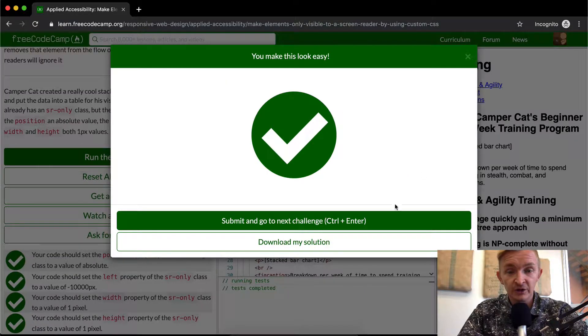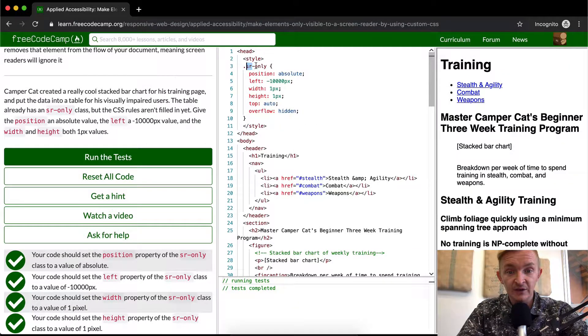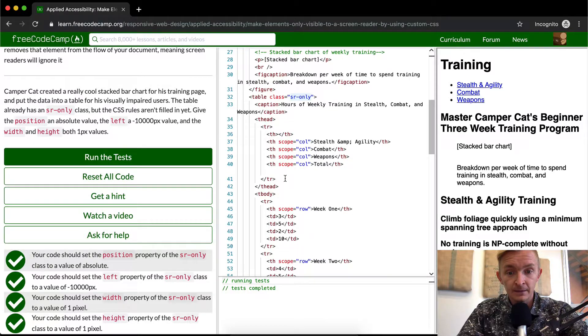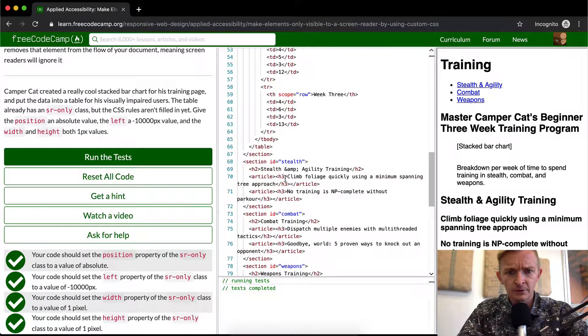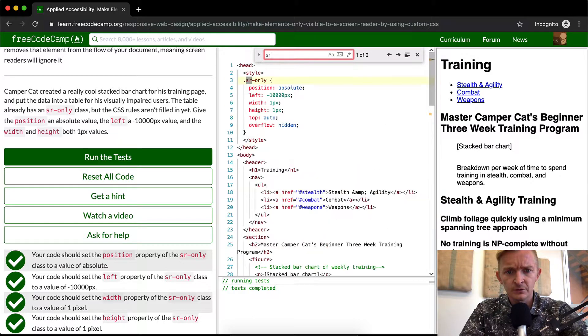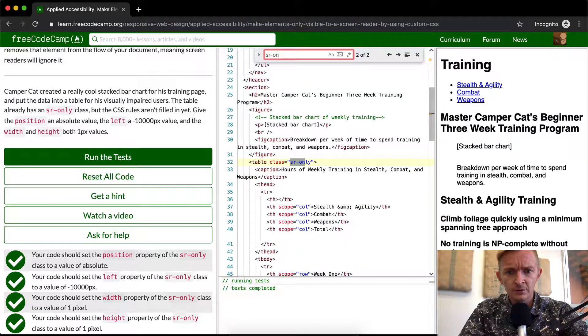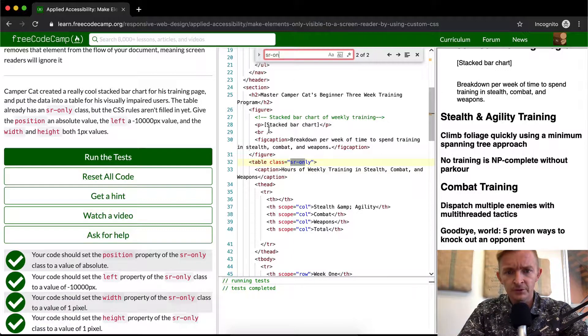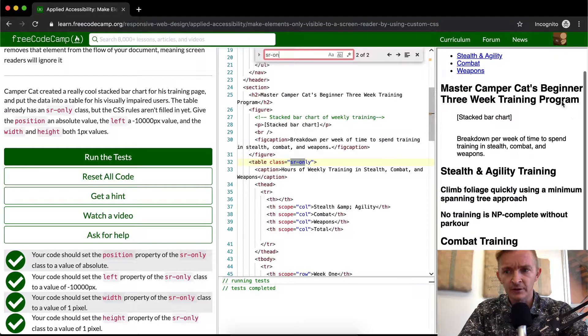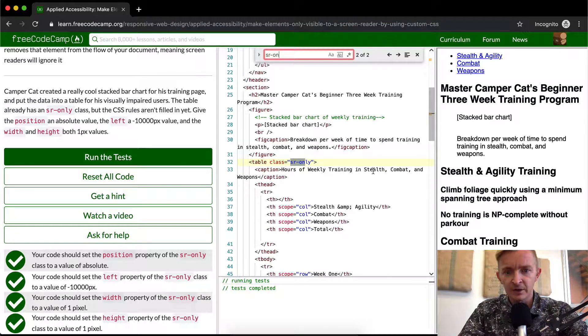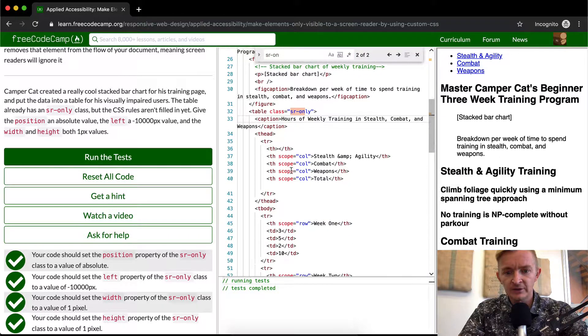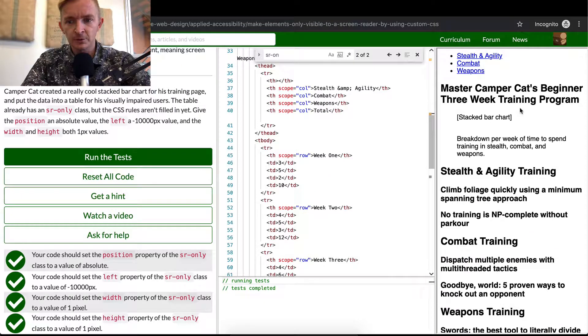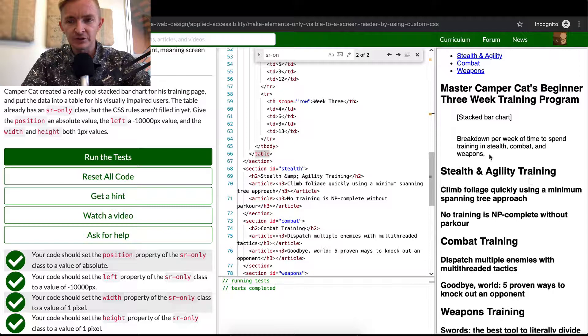So essentially, all we're doing is making it so that the contents within sr-only... Hours of weekly training in stealth, combat, weapons, stacked bar chart. Here they're showing a bar chart. Master Camper Cat's beginner three-week training. And then they've got the stacked bar chart here. And they close the figure with this breakdown of weapons. And so the table here is for people who can't see the chart.